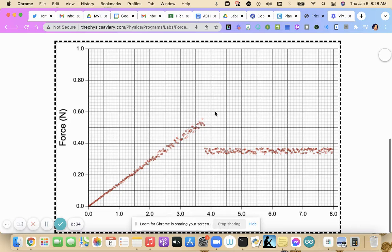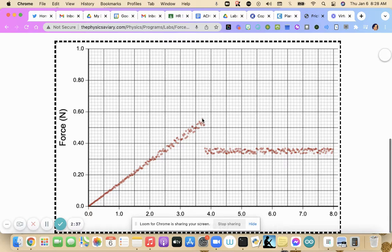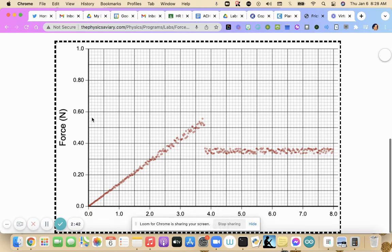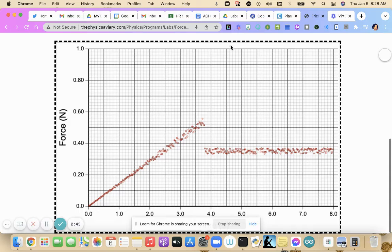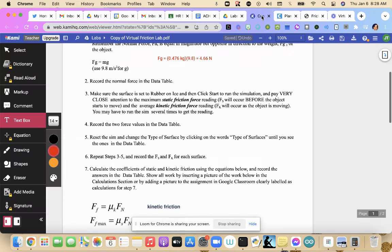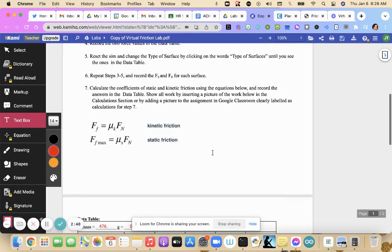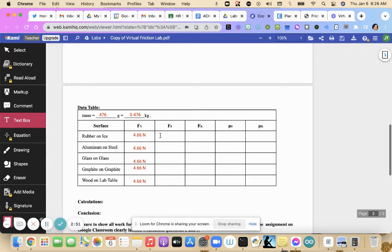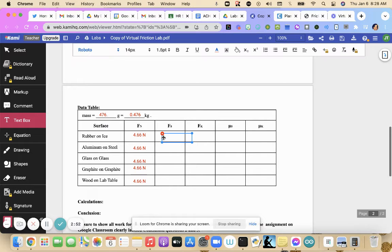Your static friction is the maximum force right here of this diagonal line because that's when it just started moving. So 0.56 newtons is our static friction. So let's put that here for this surface, 0.56 newtons.